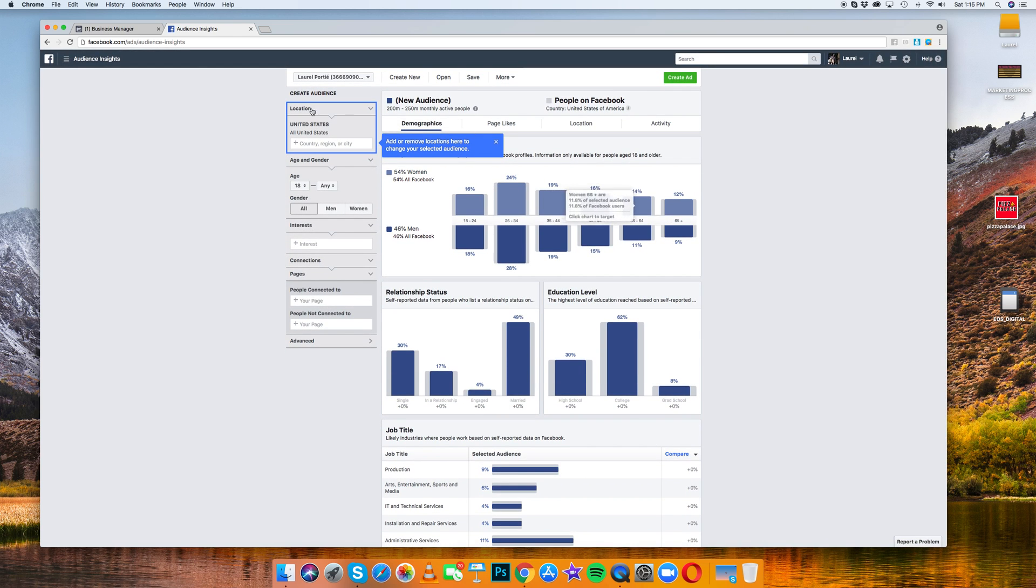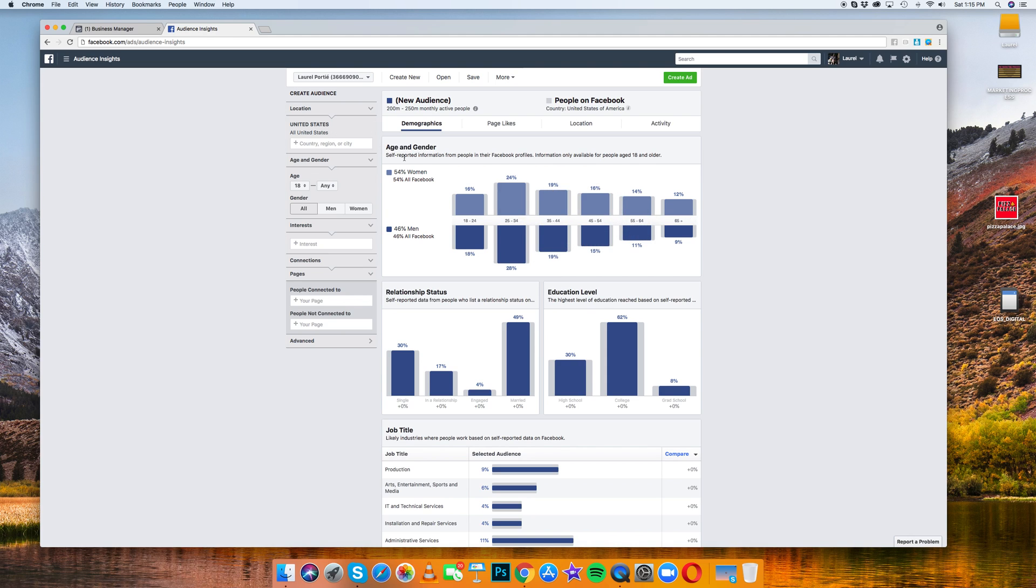Now what you're looking at is every single demographic on Facebook. So you can see that all of Facebook has 200 million to 250 million active users.